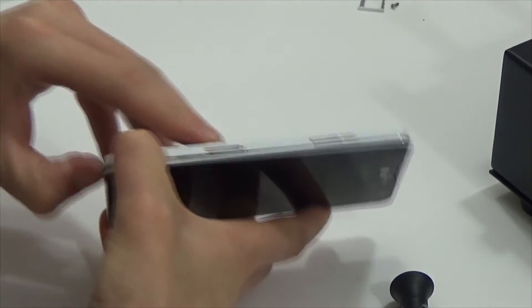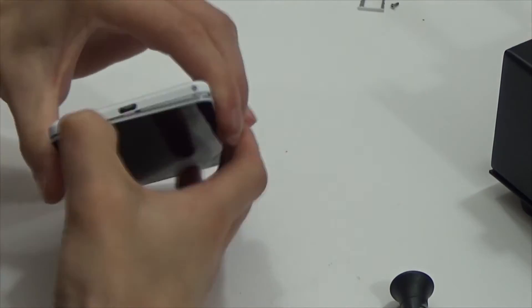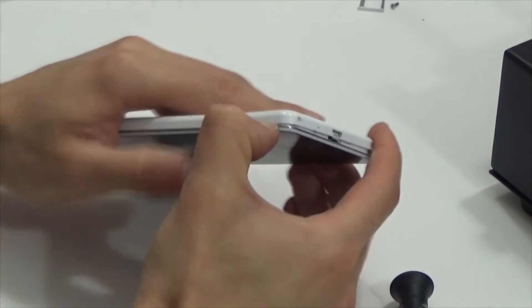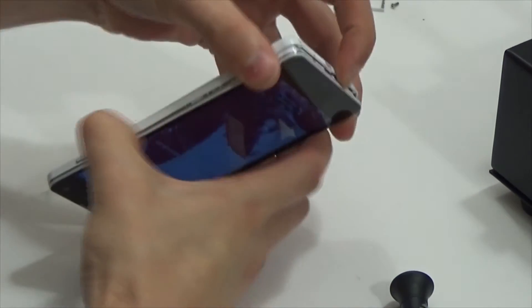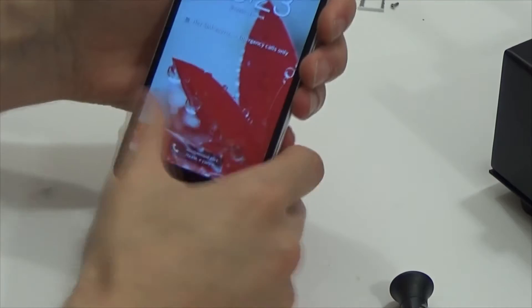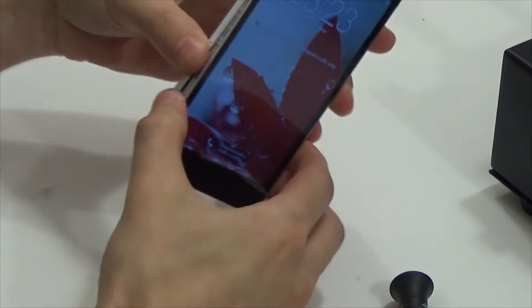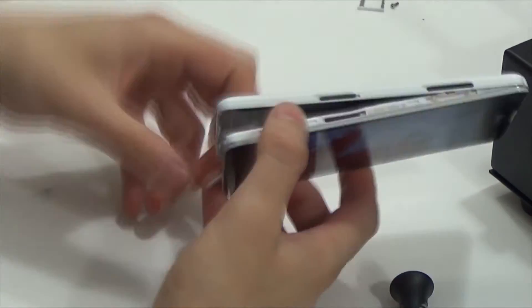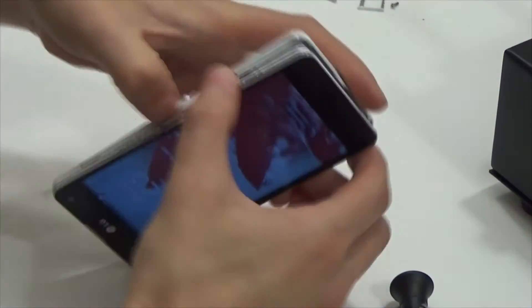At first we need to unscrew two bottom screws and pry off the lid. This lid has a lot of latches and is fixed very well. Sensor on such phones is not working after breaking, of course.